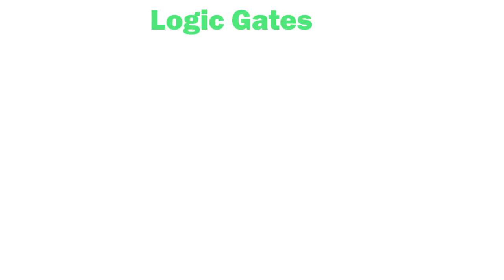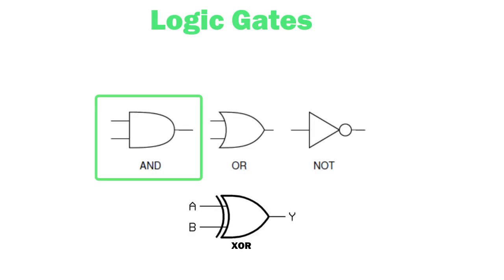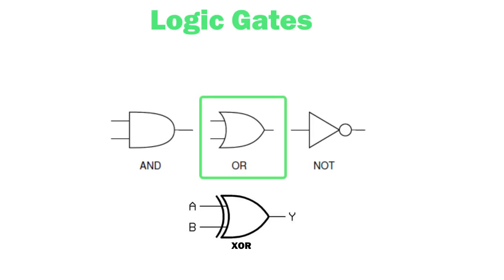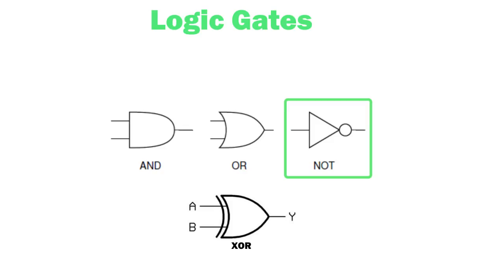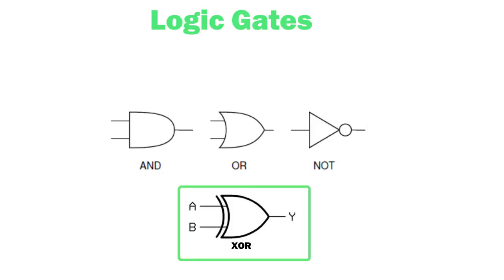Logic gates are tiny devices made from transistors which only output 1 depending on certain inputs. For an AND gate, both inputs must be 1 for it to output a 1. An OR gate needs at least one input to be 1 for it to output a 1. A NOT gate will output the inverse of the input. An XOR gate will only return true if exactly one input is true.